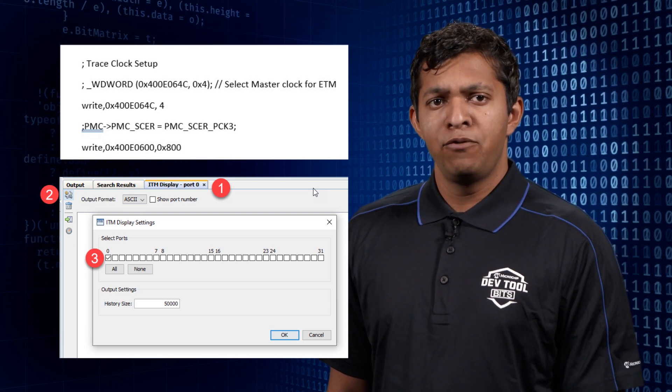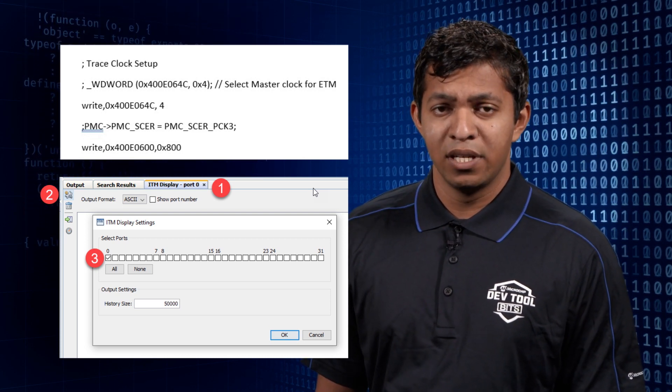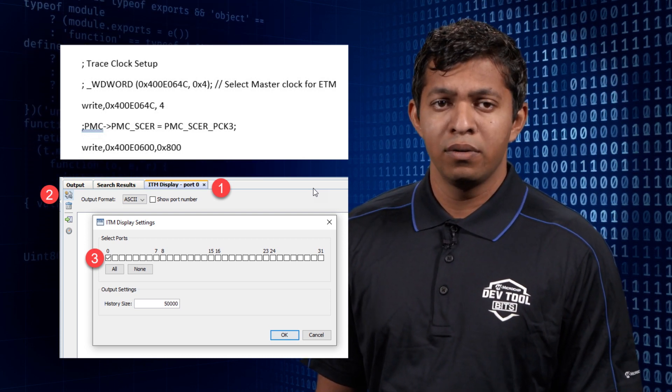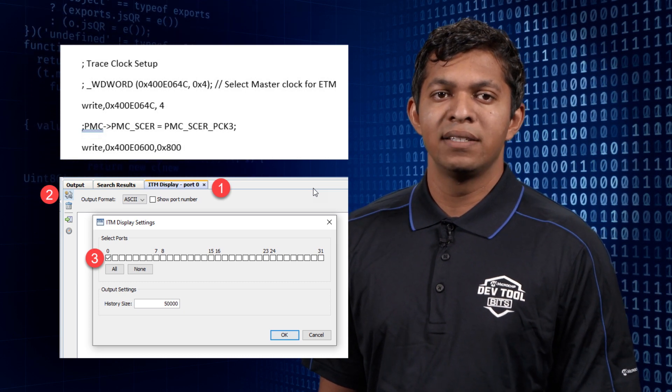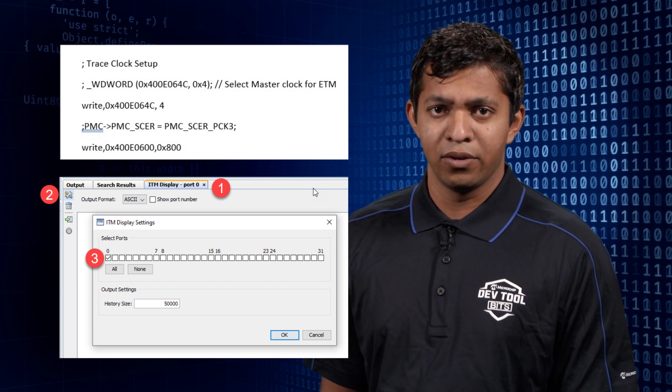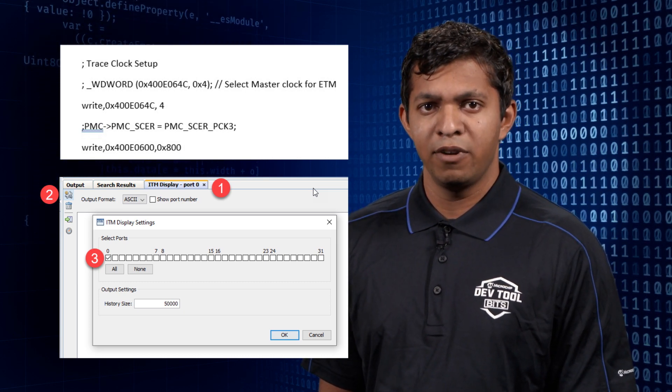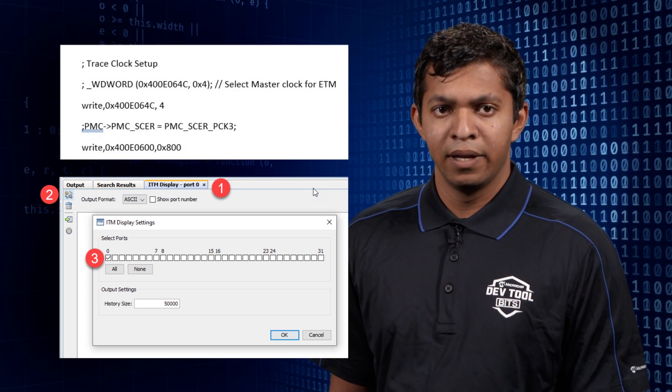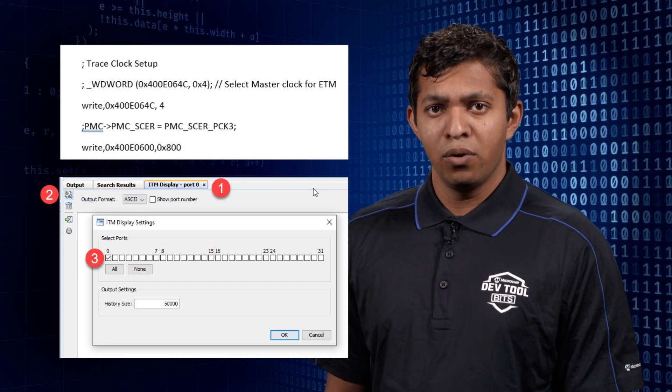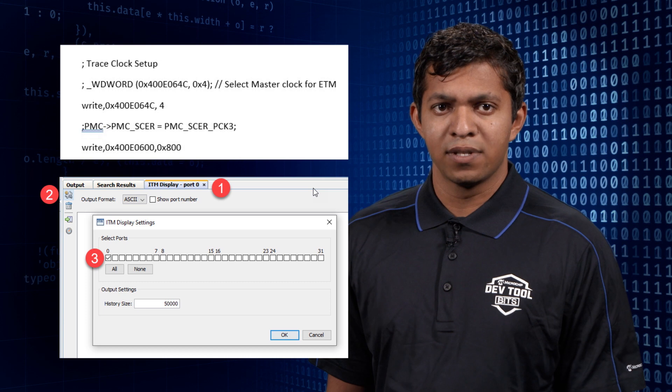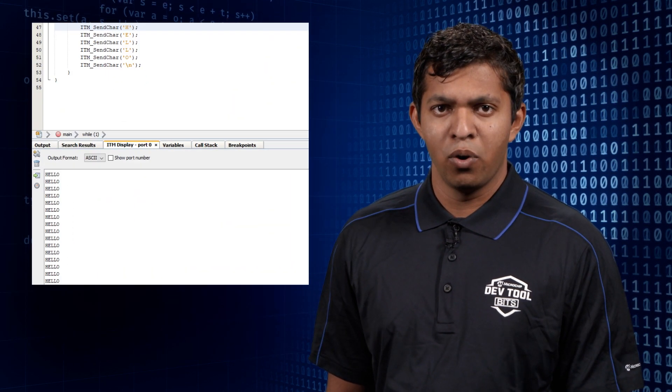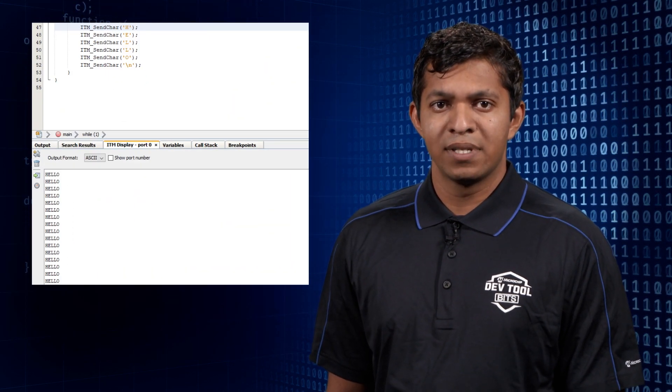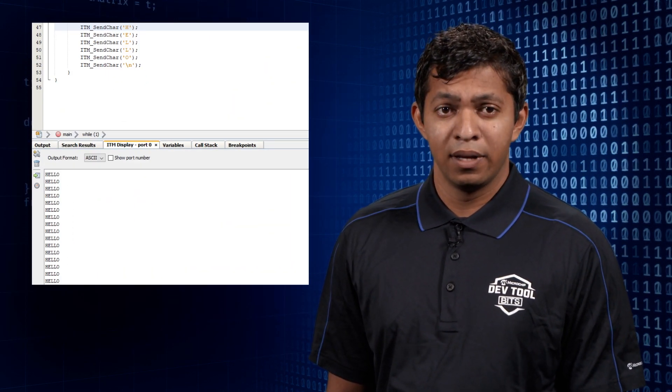If you are using multiple ITM ports in your source code, you can view all by hitting the ITM Display Settings icon in the top left corner of the window and configure accordingly. Please note, by default, only port 0 is selected and you have the option of ports to be selected from 0 to 31.